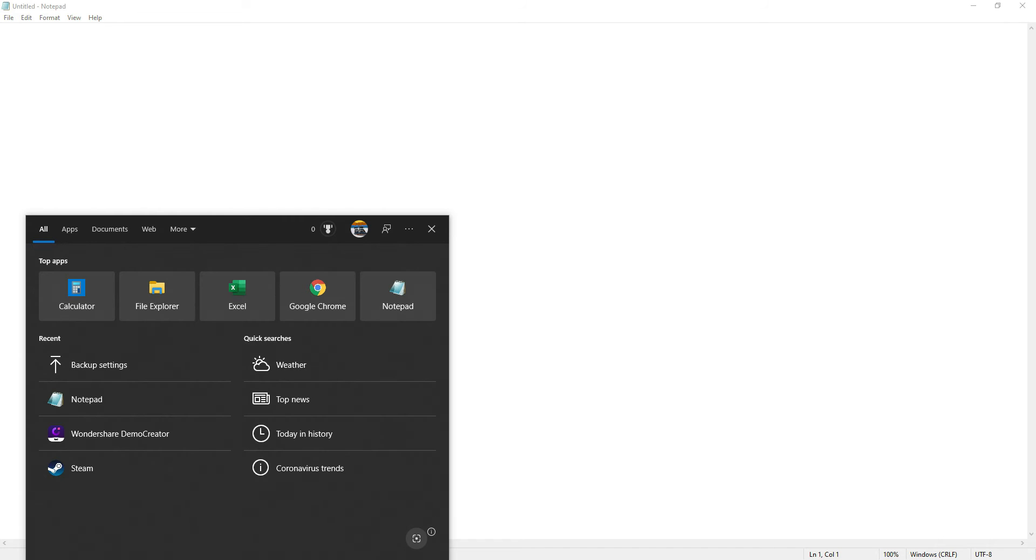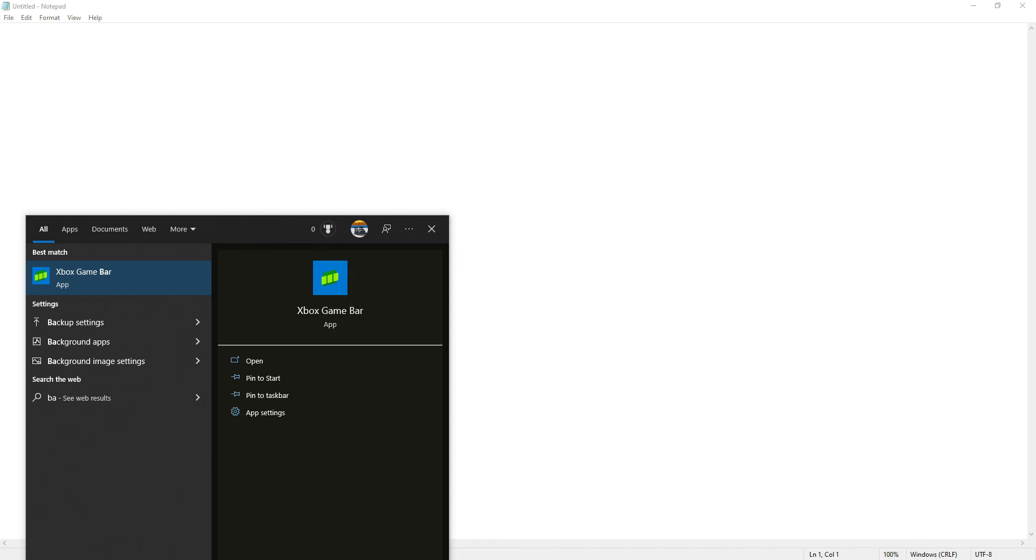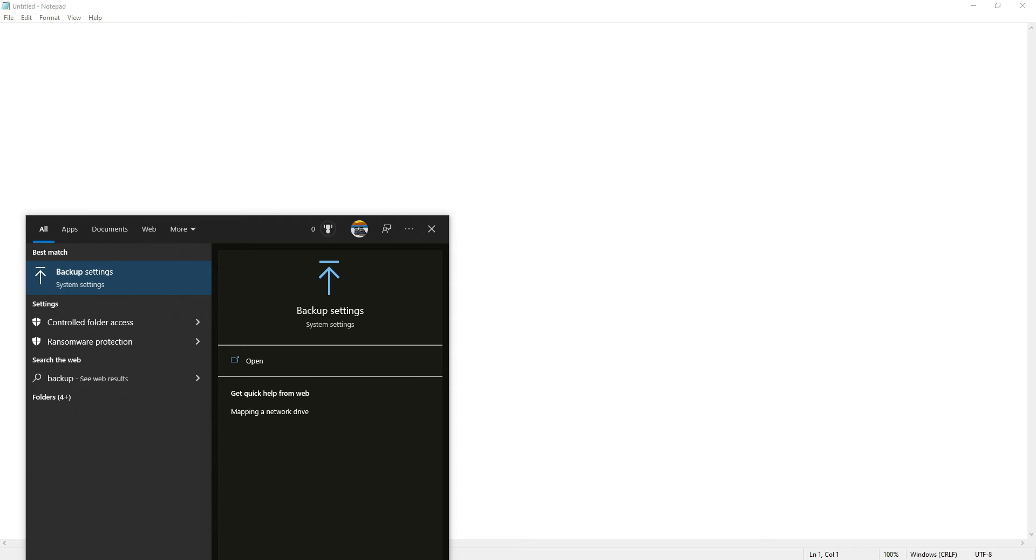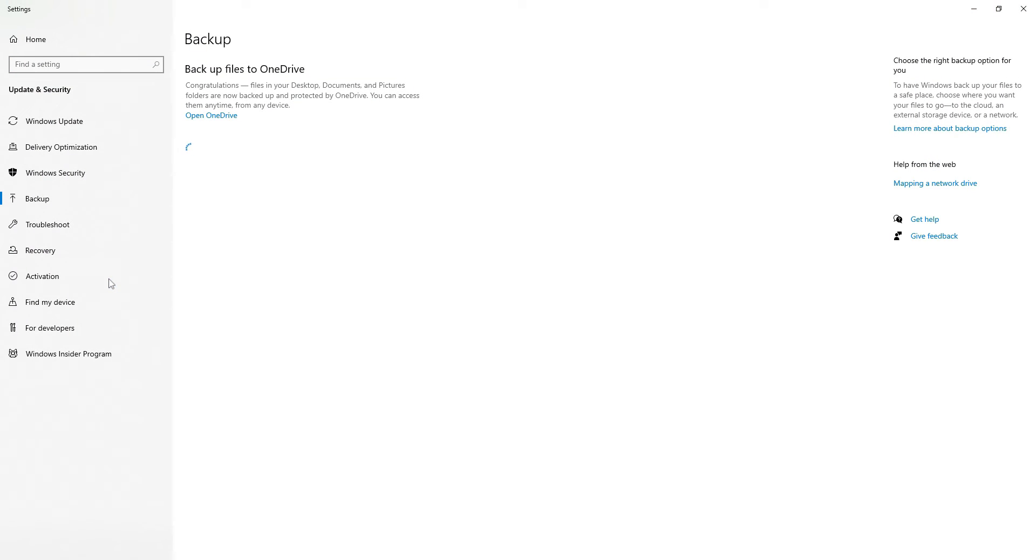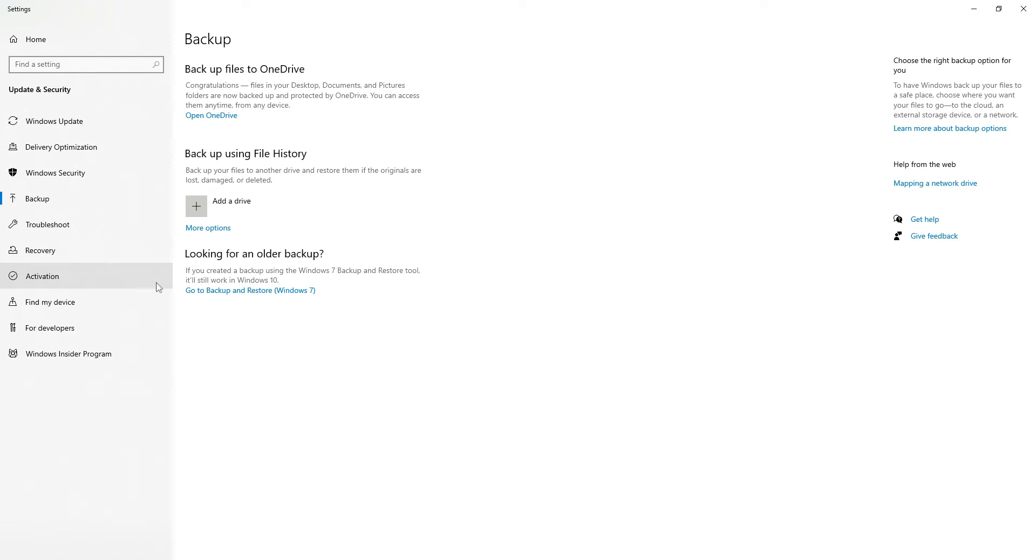So first thing you'll want to do is type backup in your search bar and you're going to want to click this option here that says backup settings. Once that pops up, you're going to focus in this area here that says backup using file history.